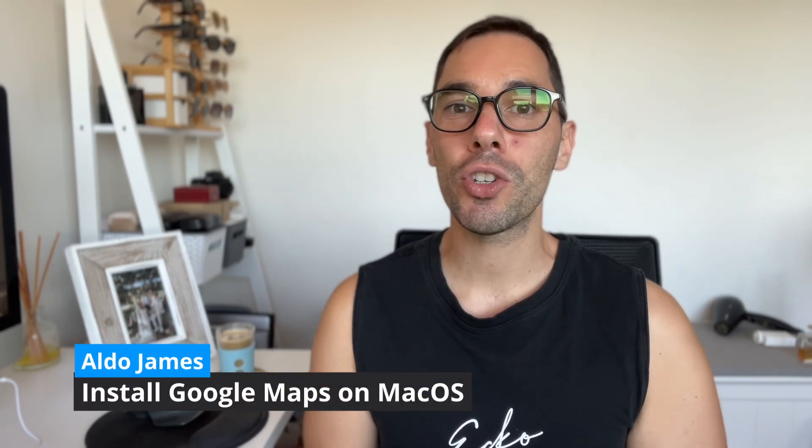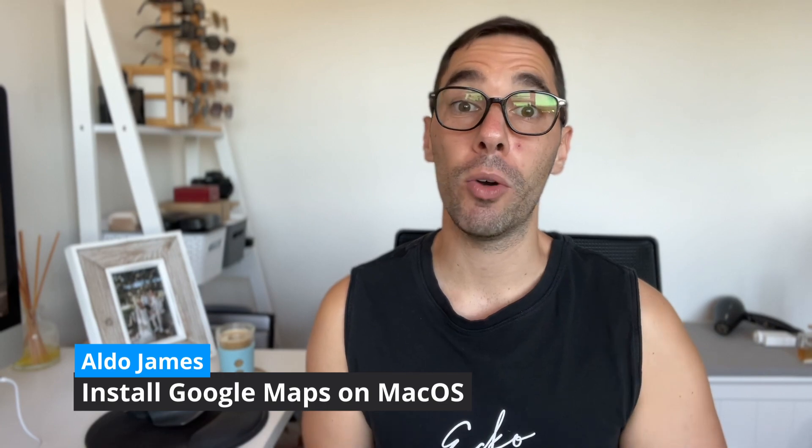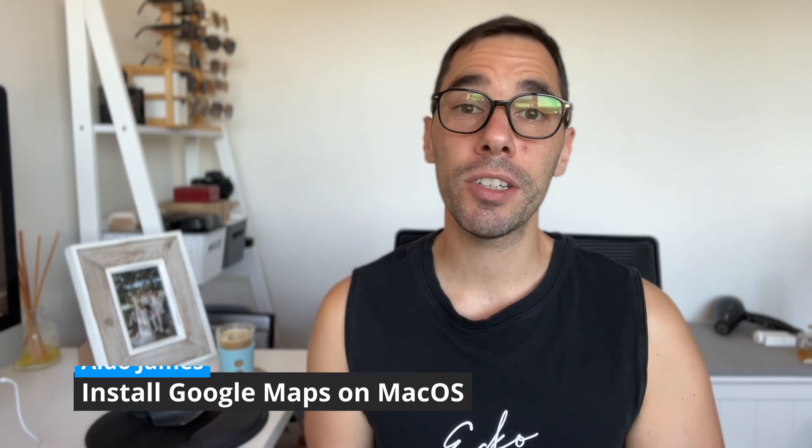Hey, what is up everybody, it is AJ here, and in today's video I'm going to teach you how to install Google Maps on macOS. This is going to work whether you have an iMac, MacBook, or MacBook Pro.